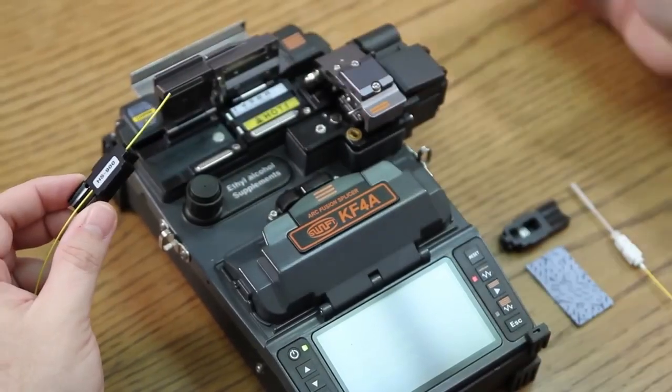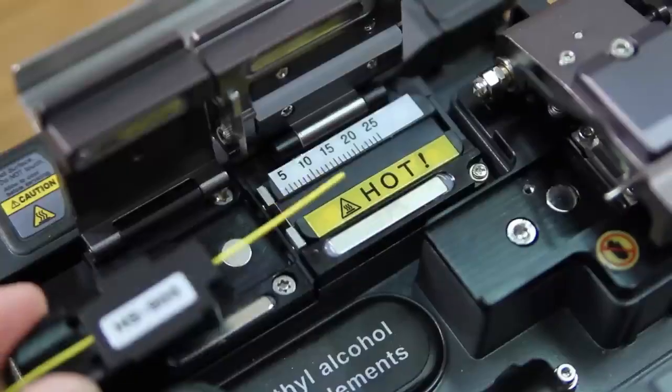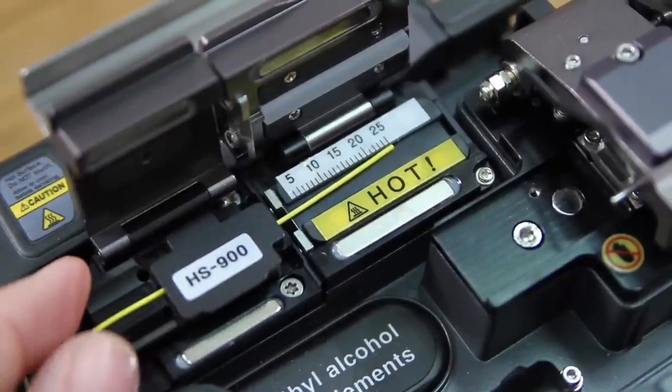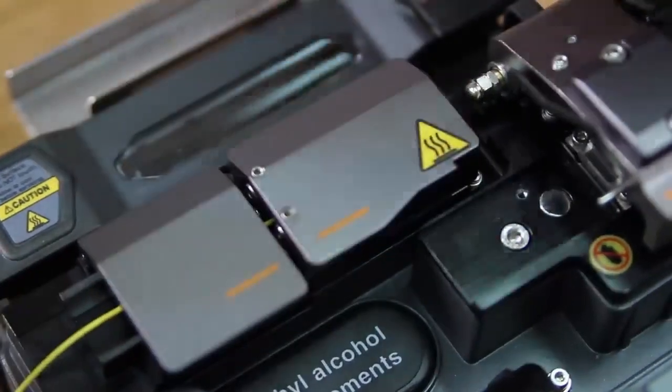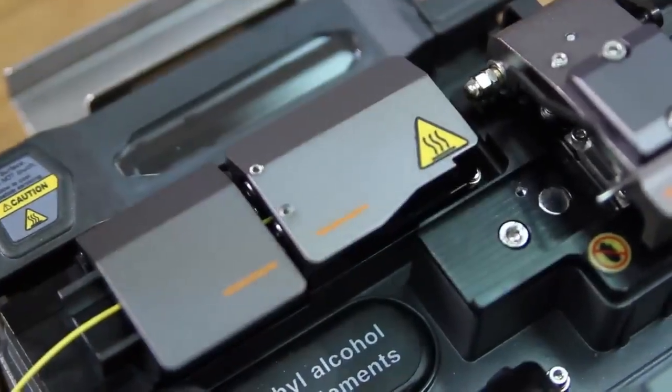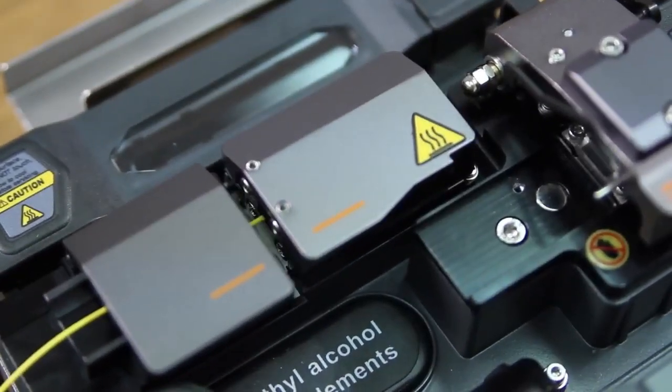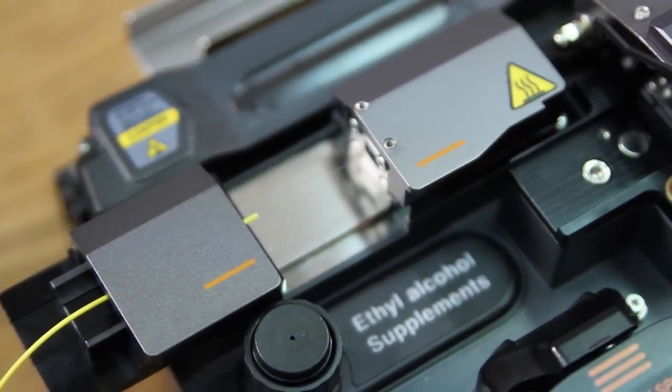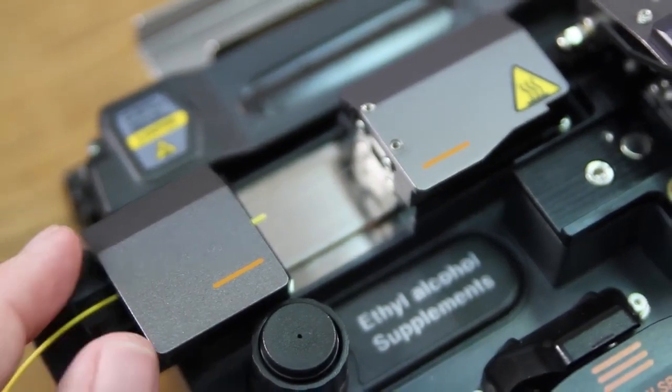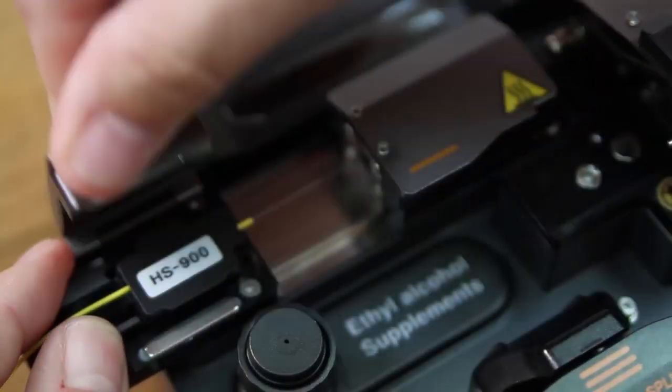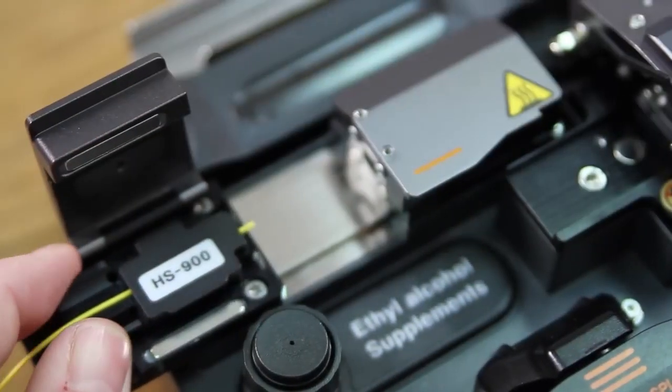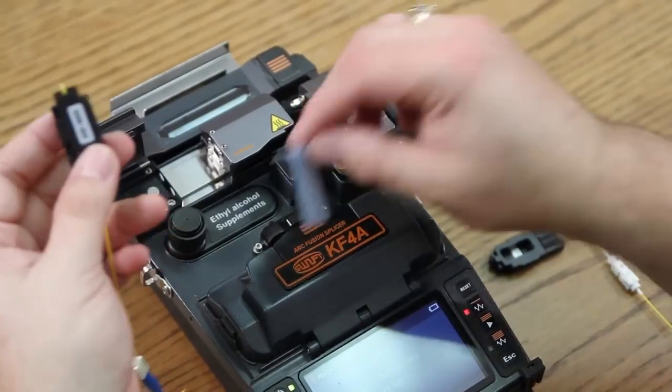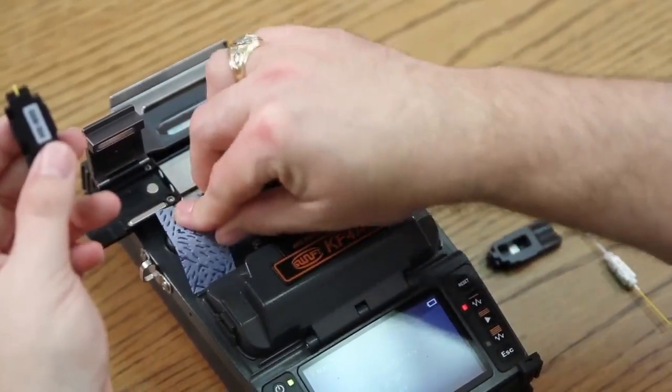Next, you'll open your automatic thermal stripper and insert your holder, then close your doors. The thermal stripper has now stripped off all the outer coating, including the Acolyte, and it's time to clean.